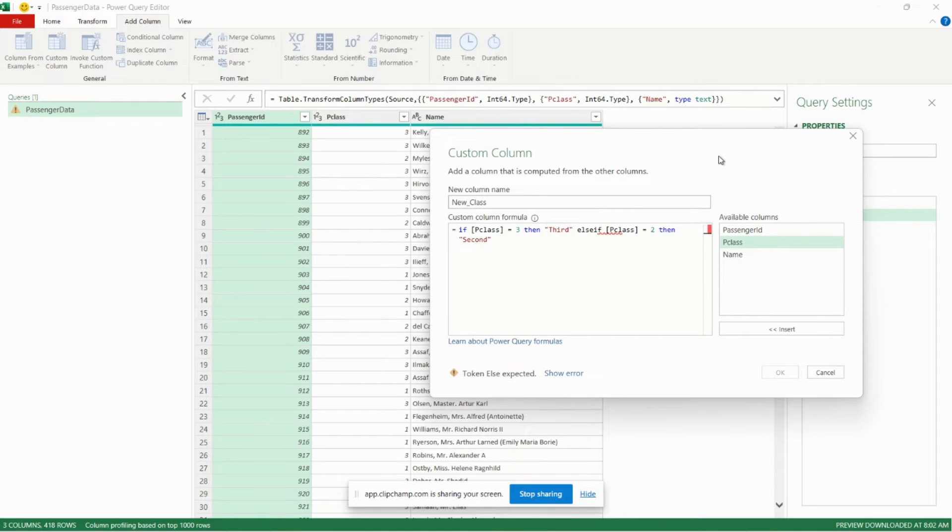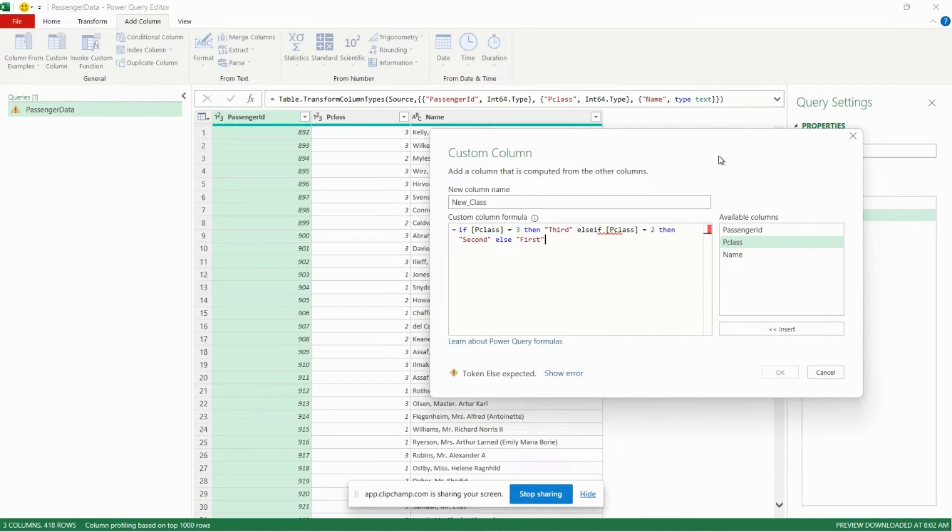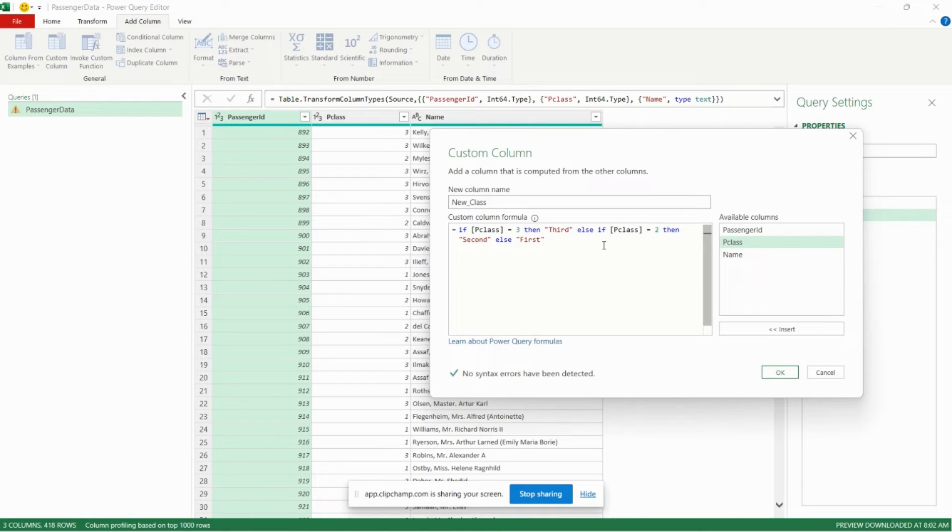And we have one more case. So because this is our final case, then we can input else. And for that we will just put first. I think we need a space there.